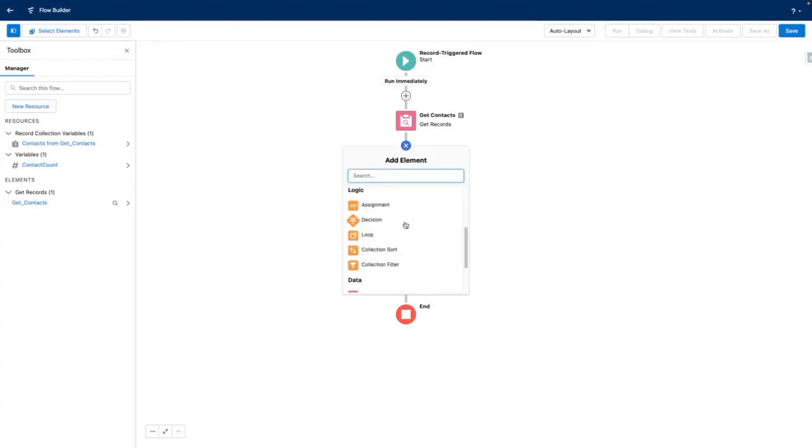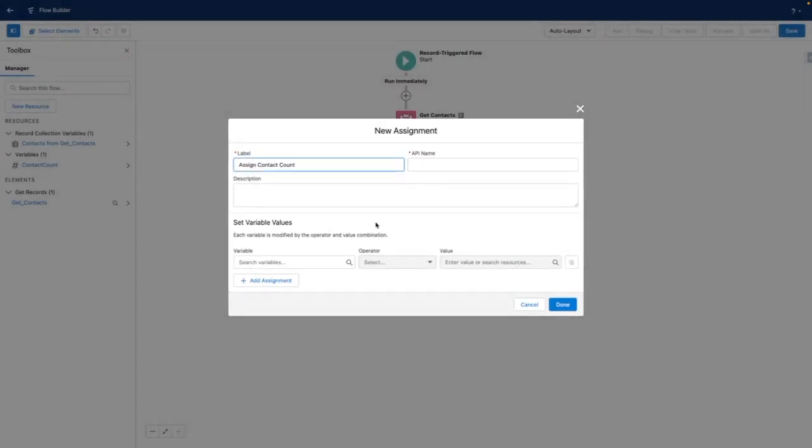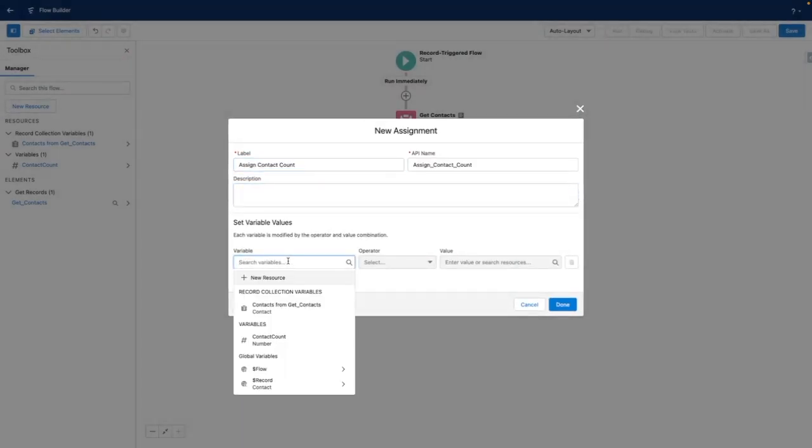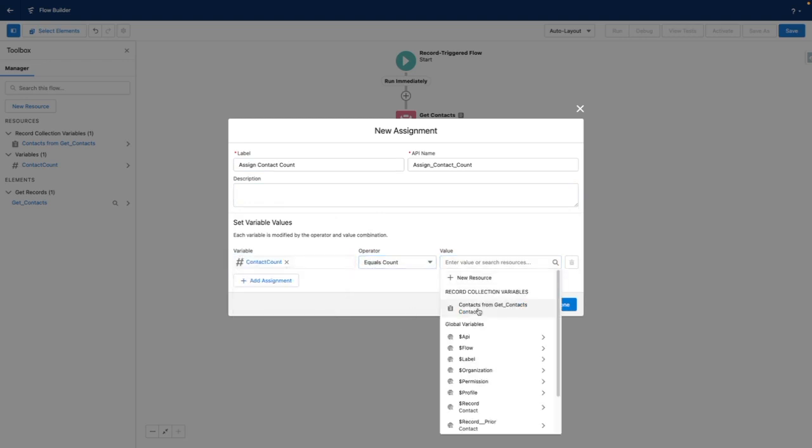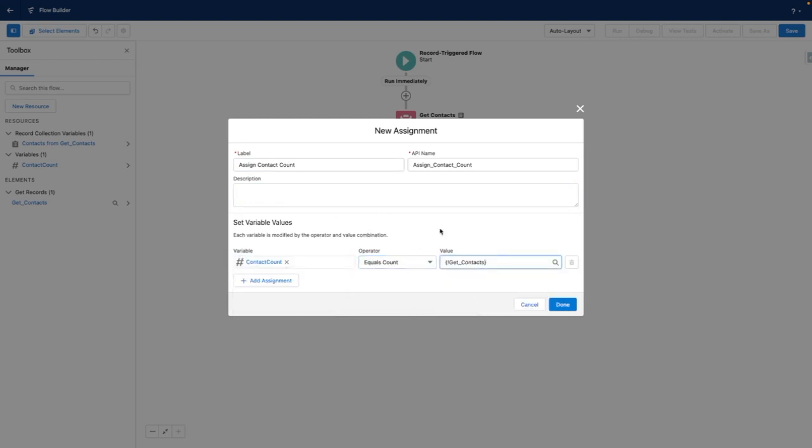Now that this has been created, I'm going to add an assignment. And what this is going to do is set my contact count variable so it equals the count of the records found from the get contacts.